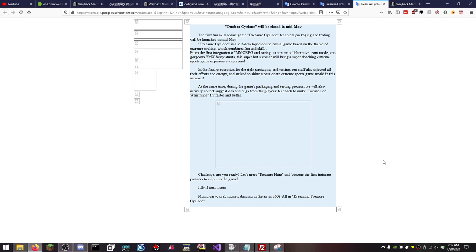So obviously this is translated so it's kind of rough. At the same time during the game's packaging and testing process we will also actively collect suggestions and bugs from players and feedback to make Dreesen of Whirlwind fly faster and better. So it looks like there's like nine different names of this game. Just because translations with Google Translate don't work very well.